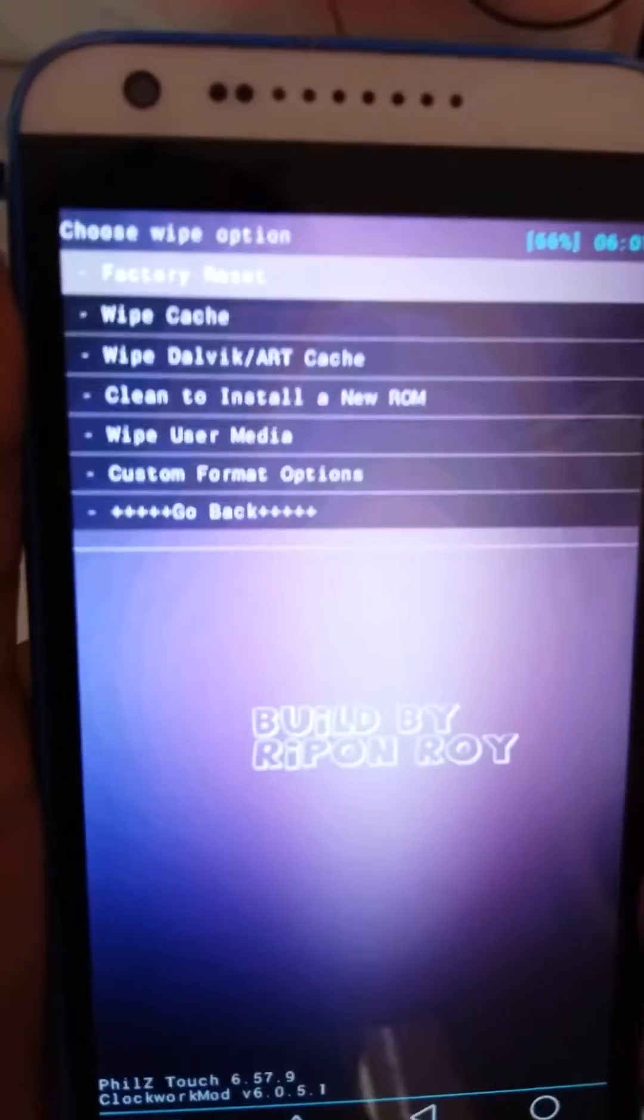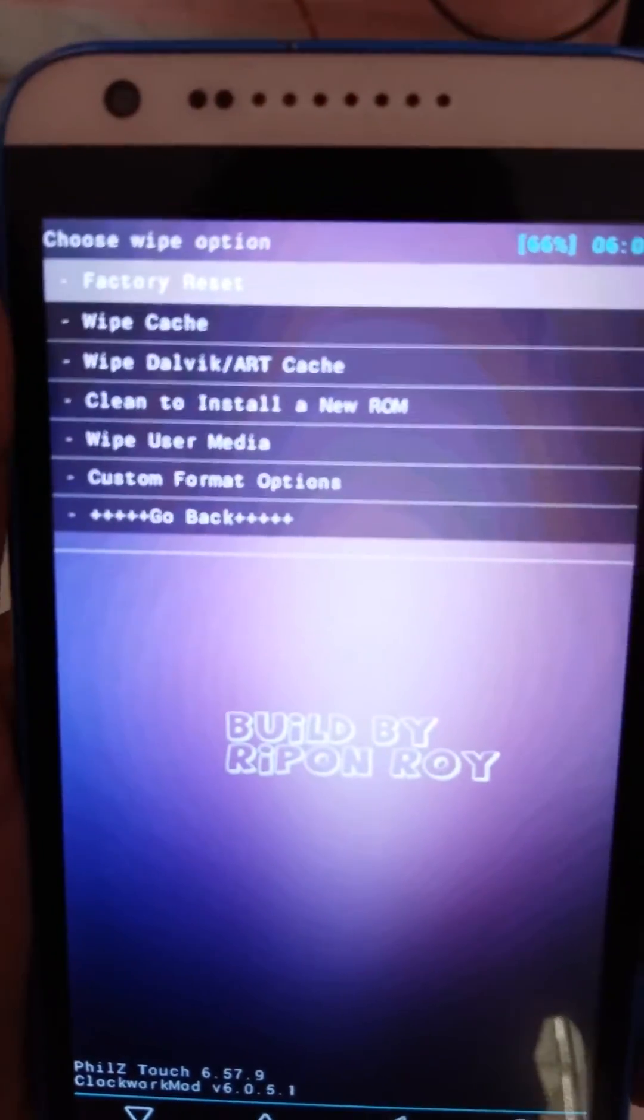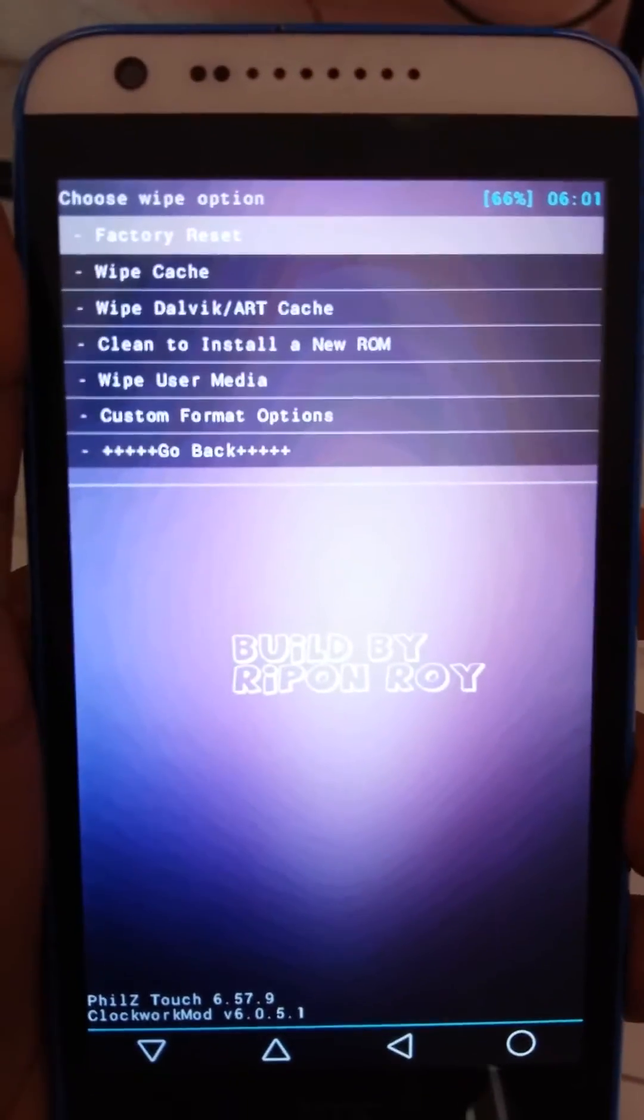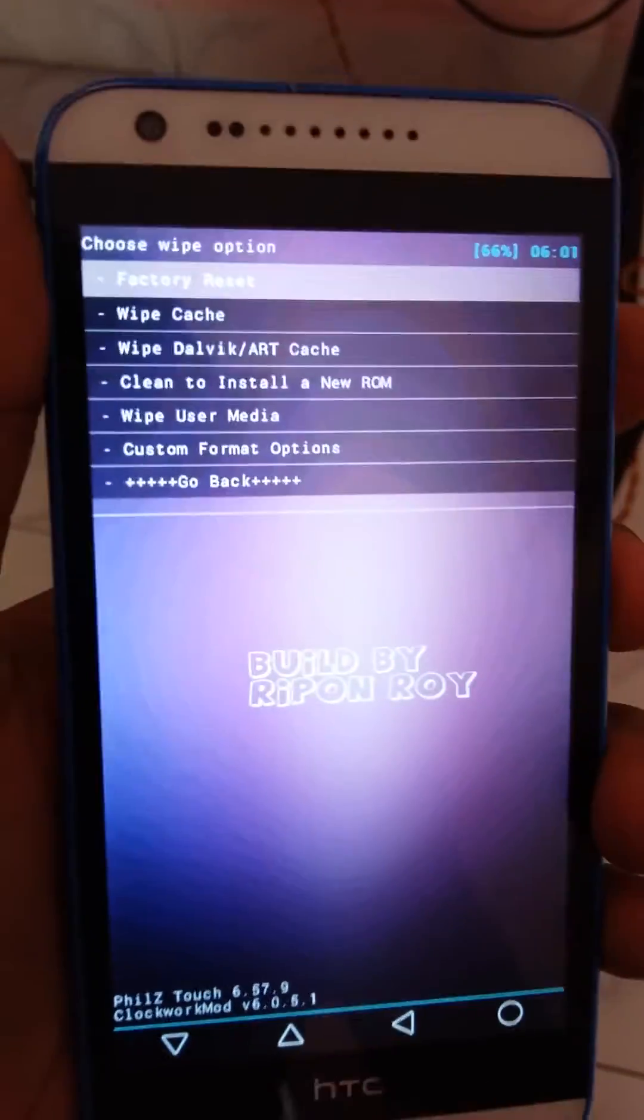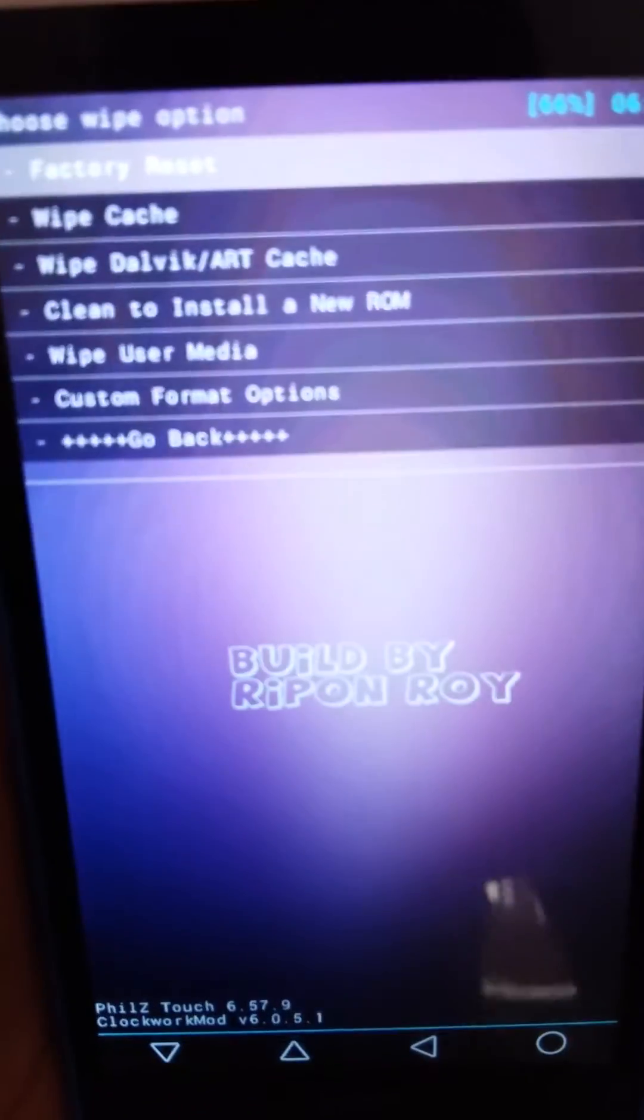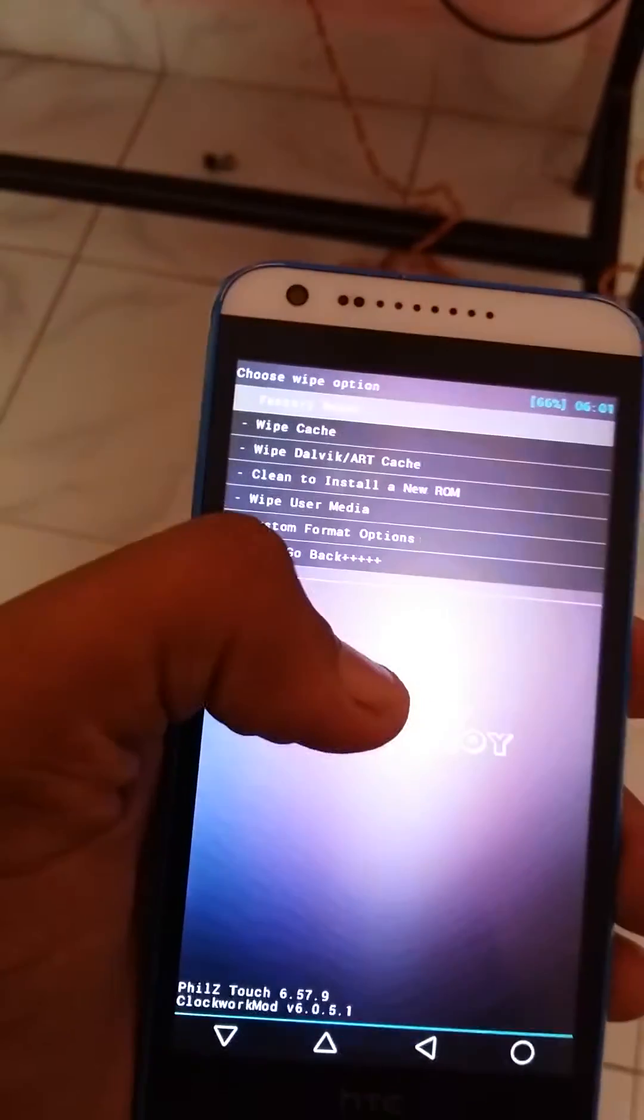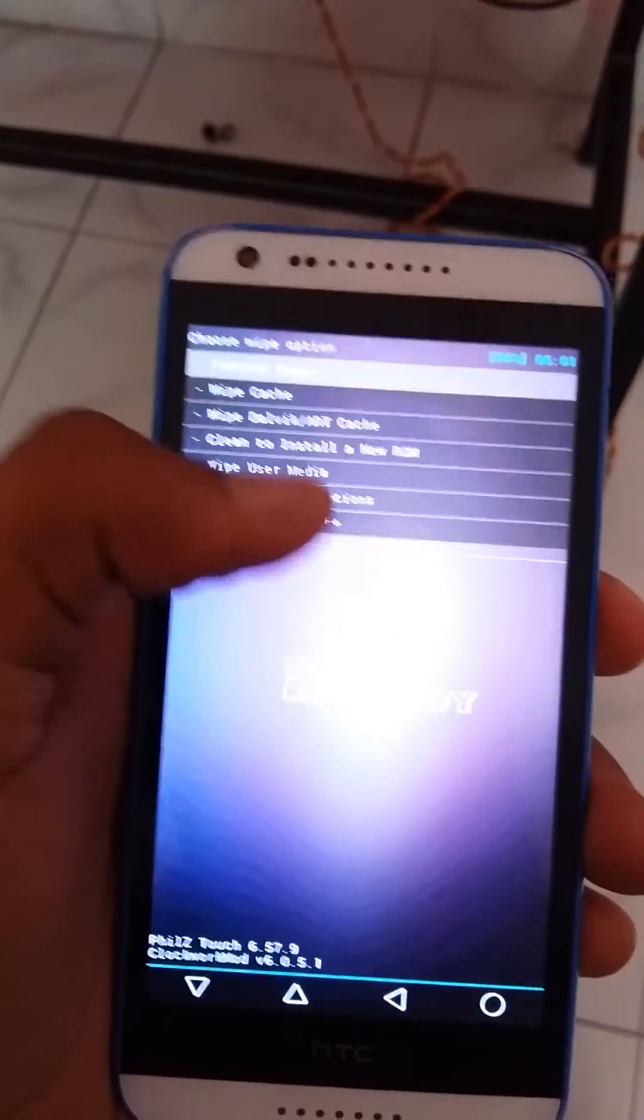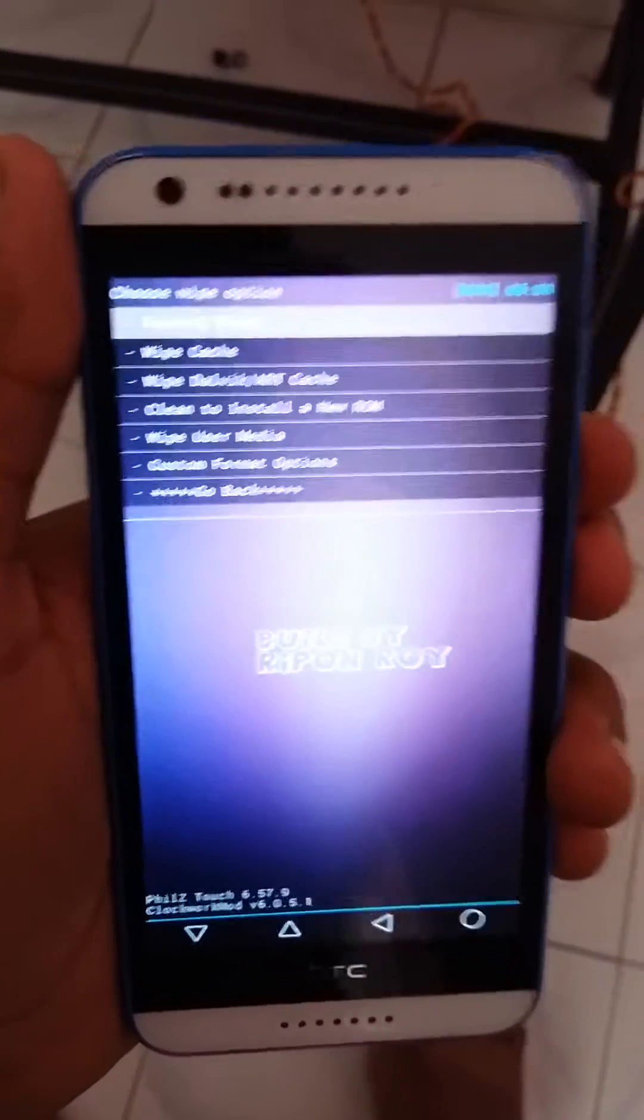Please remember, factory reset might take 15 to 20 minutes. Please do not remove the battery while formatting.